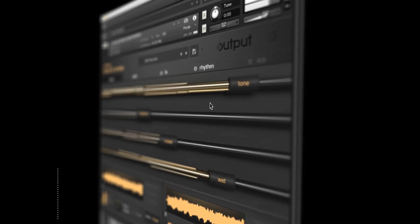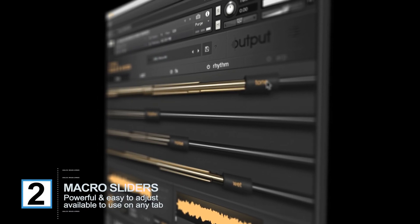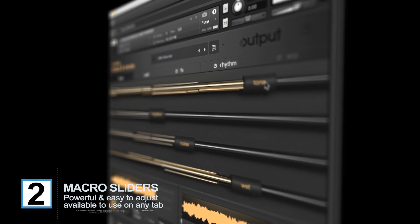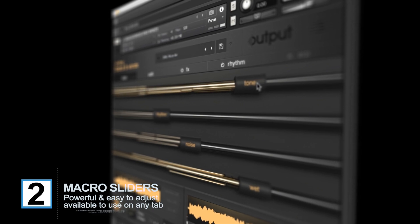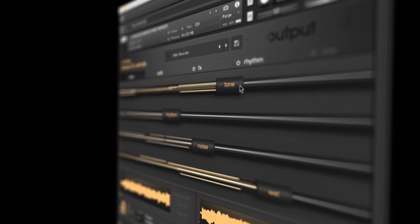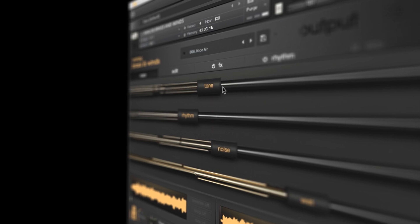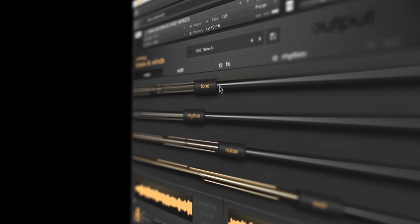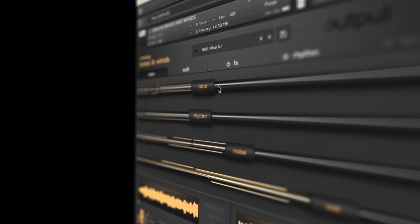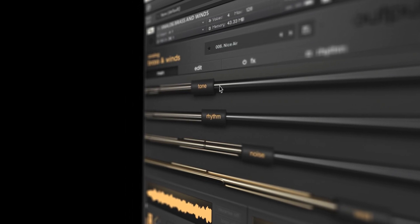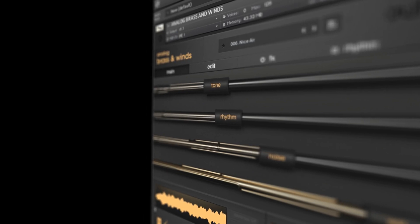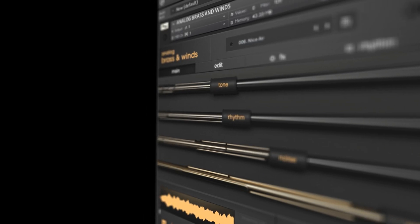The main tab is dominated by four macro sliders, which are available no matter where you are in the instrument. These macro sliders alter multiple parameters simultaneously, giving you quick ways to make big changes. They'll also change depending on your patch, giving you the best access to the most powerful tools.